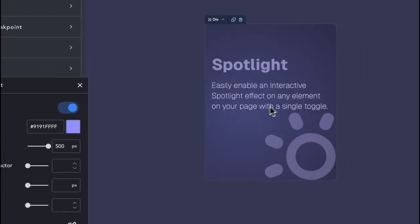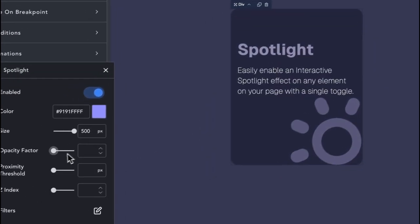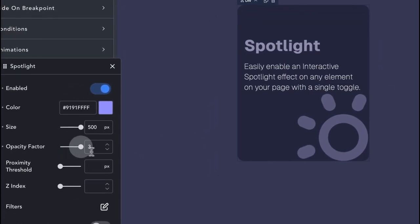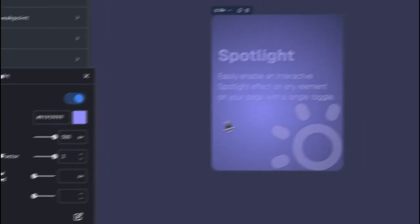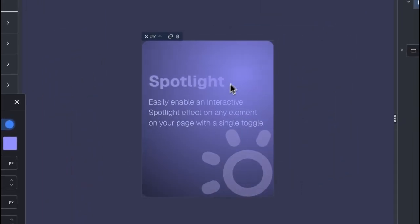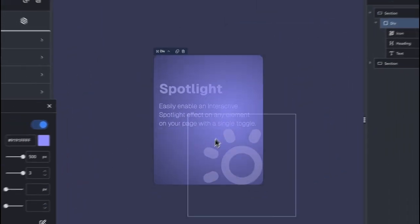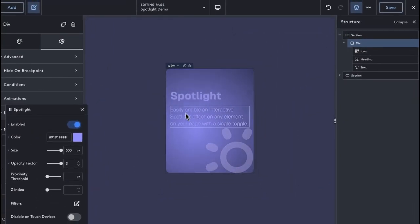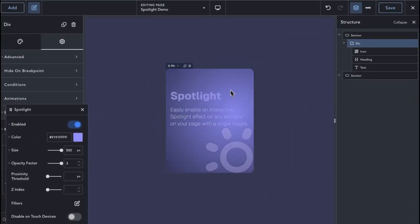The next setting is the Opacity factor, which dictates the opacity of the Spotlight. The higher the value, the more opaque the Spotlight will be.